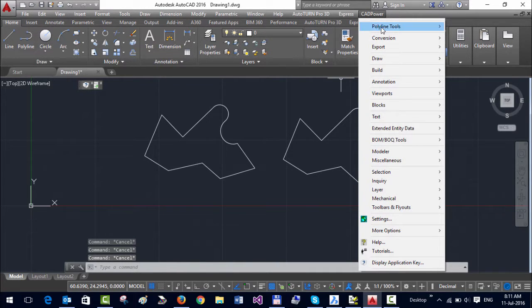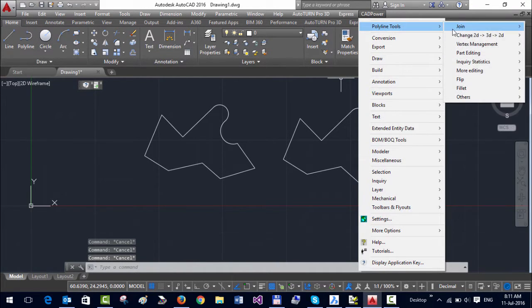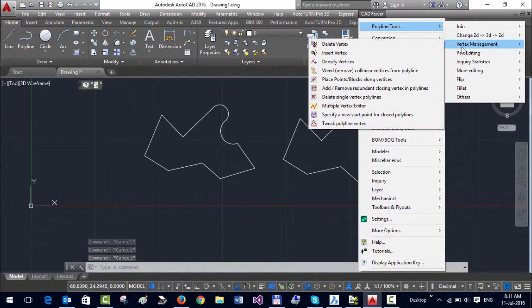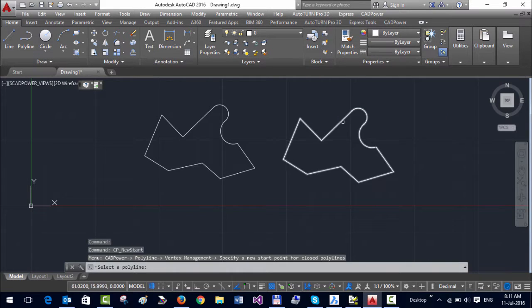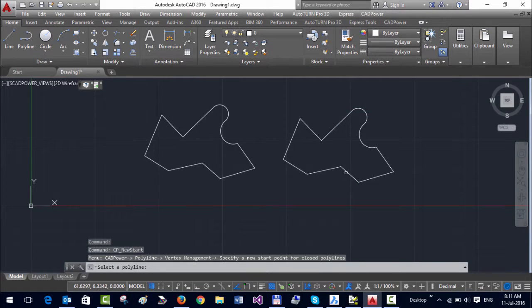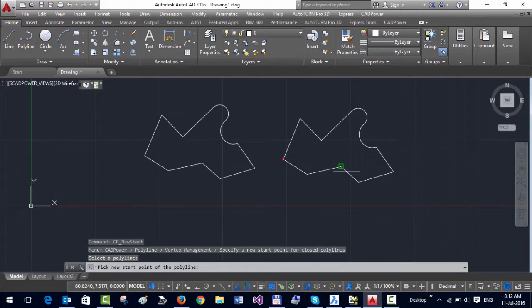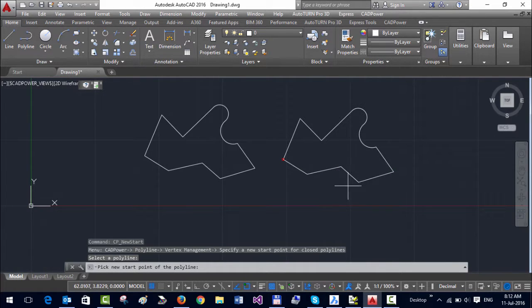And there is a command here called specify a new start point for closed polylines. So click on that. I click the polyline, and then now I must specify a new start point. So I'm going to specify this as the start point.